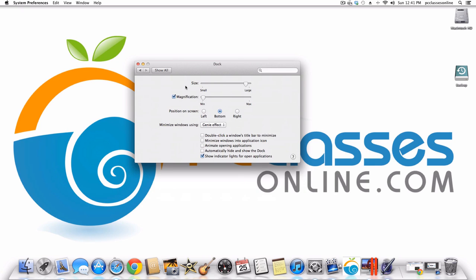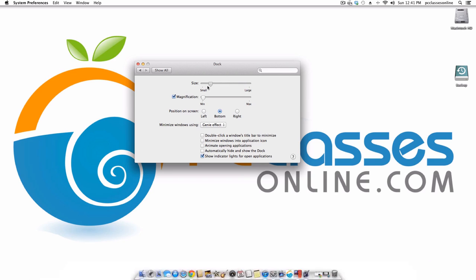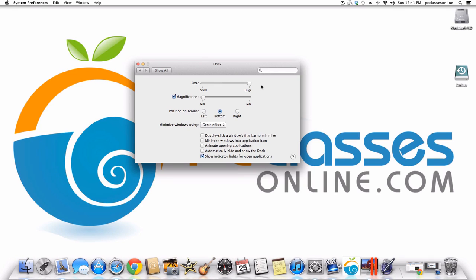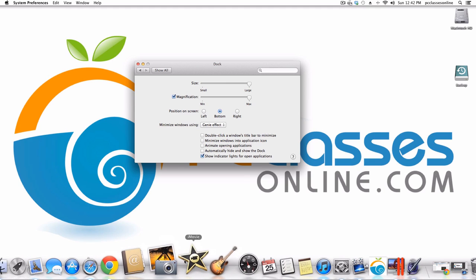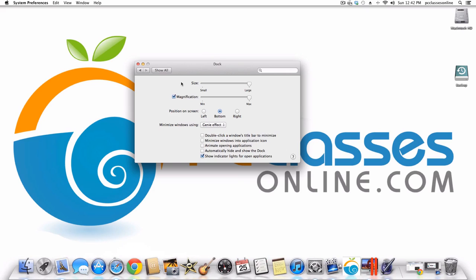Dock preferences: this is the dock at the very bottom of your screen where you have handy icons representing the applications you use most. There's a slide bar so you can make the icons smaller or larger — I like mine big. Magnification, when enabled, blows up the icon slightly when you put your cursor over it. I usually just disable that.